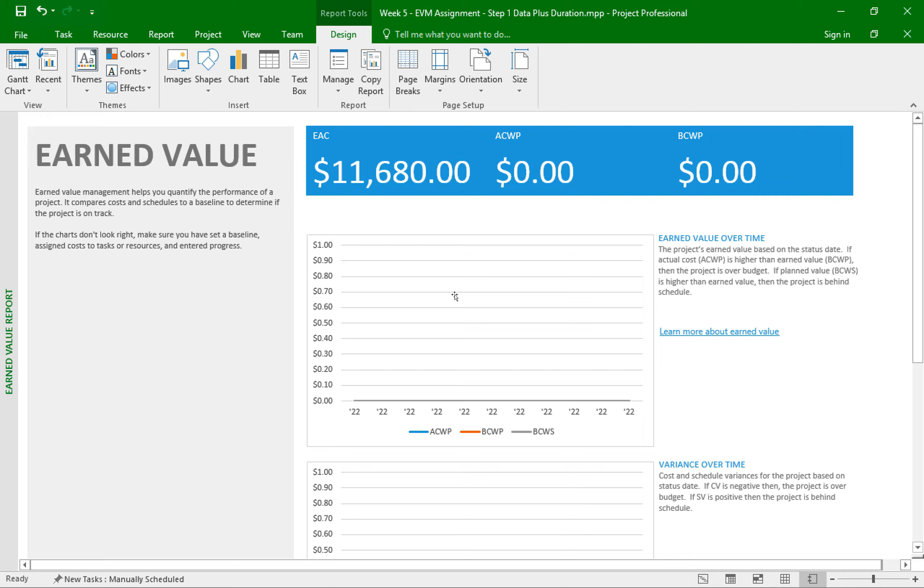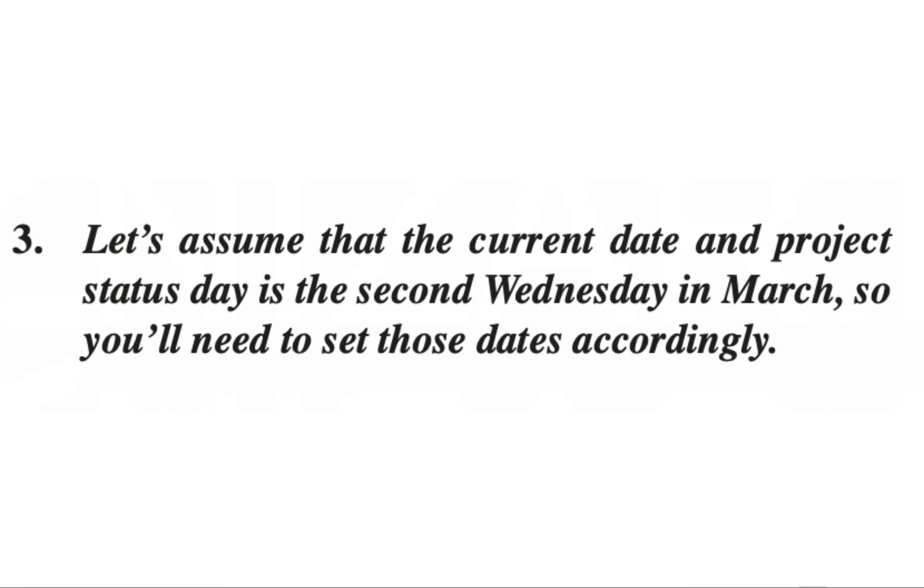You see, the first thing is step number three. It asked us to assume that the project's status date is the second Wednesday in March of the following year. What does status date mean?